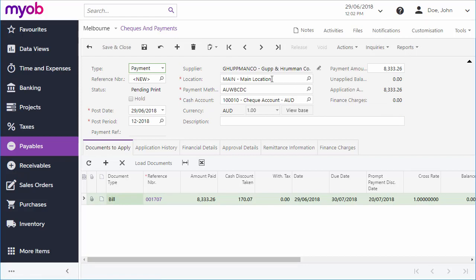The payment method and other financial details default to those of the supplier, but you can edit any details as you need to. The Load Documents button loads all unpaid bills or adjustments from the supplier.